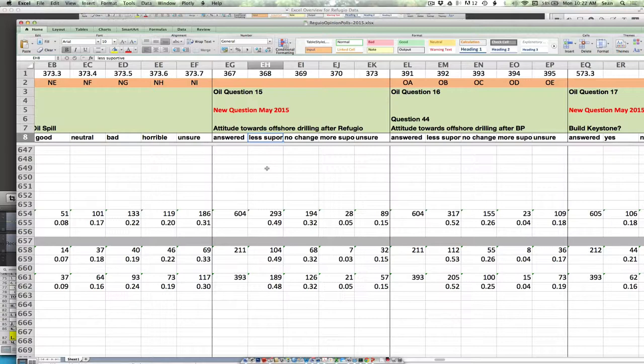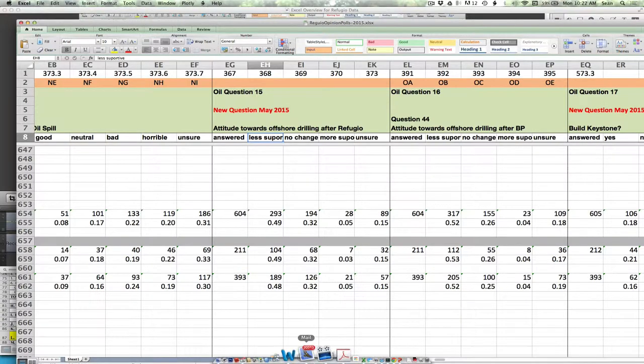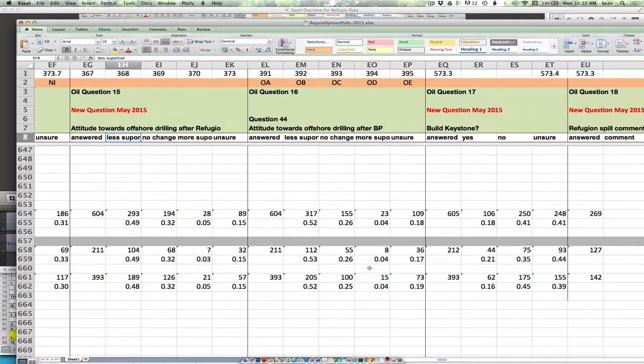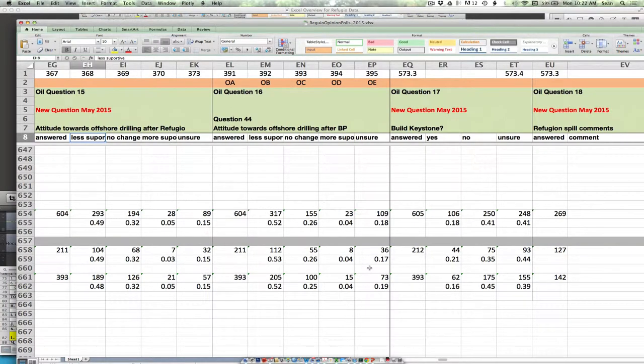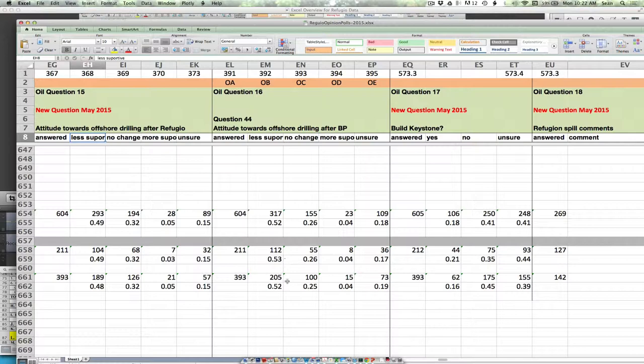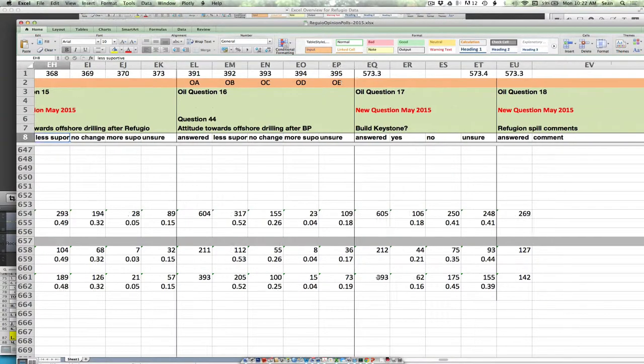But it looks like about half people claim that they've become less supportive. And about a third of the population says that there was no real change. And those numbers are really not impacted at all by the before versus after. And I mean, look how similar these numbers are. These are basically identical. 49%, 48%. 32%, 32%. 3%, 5%. 15%, 15%. Attitudes towards offshore drilling after BP. We wouldn't really imagine these should change that much because both, these are essentially five years after. And we see that. So it is pretty easy to understand why this maybe hasn't changed at all.